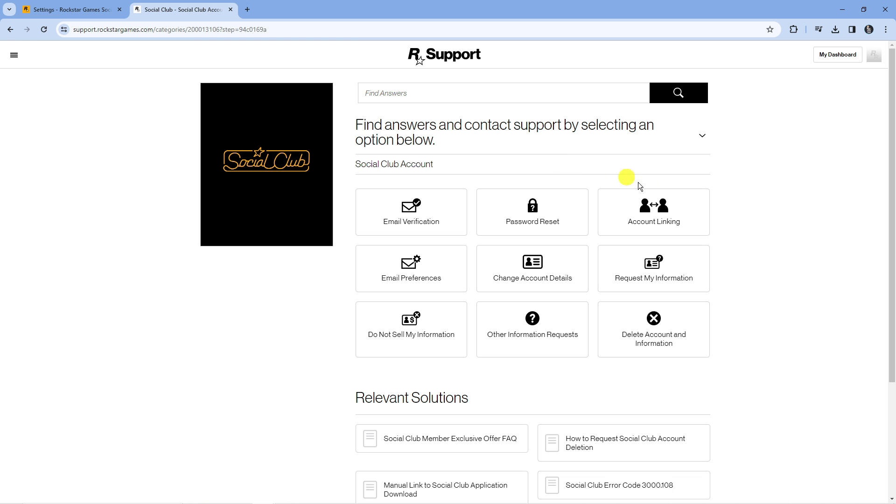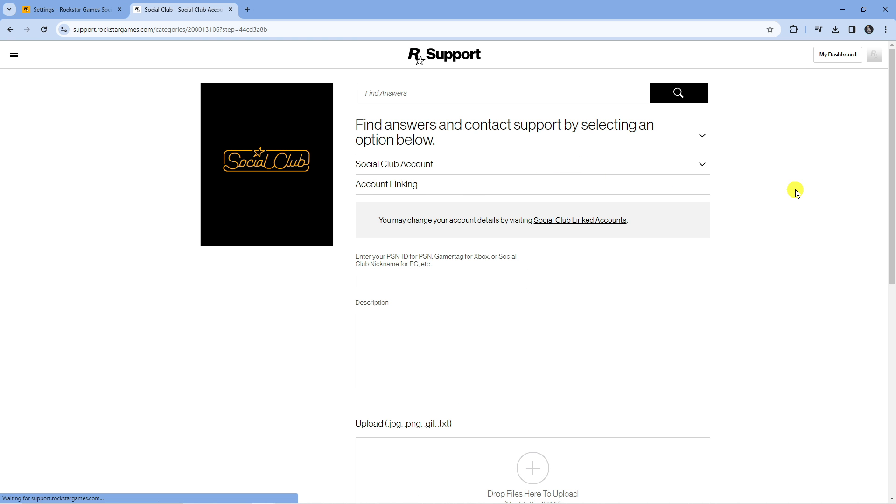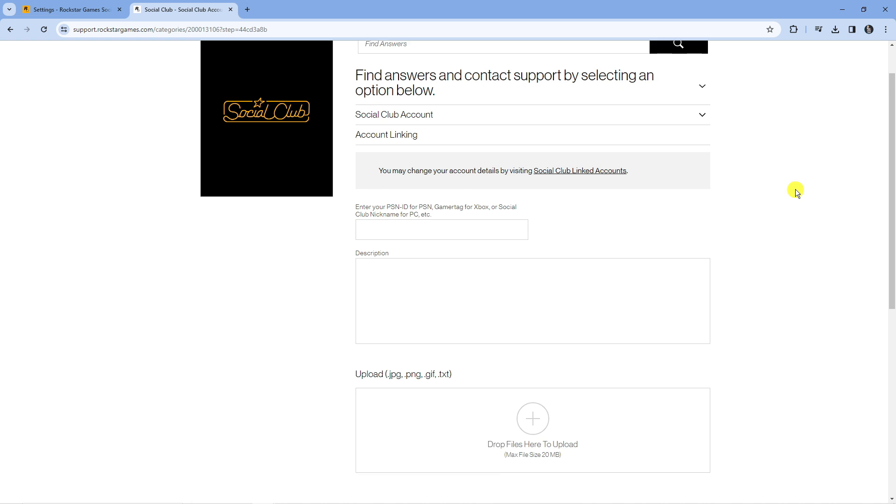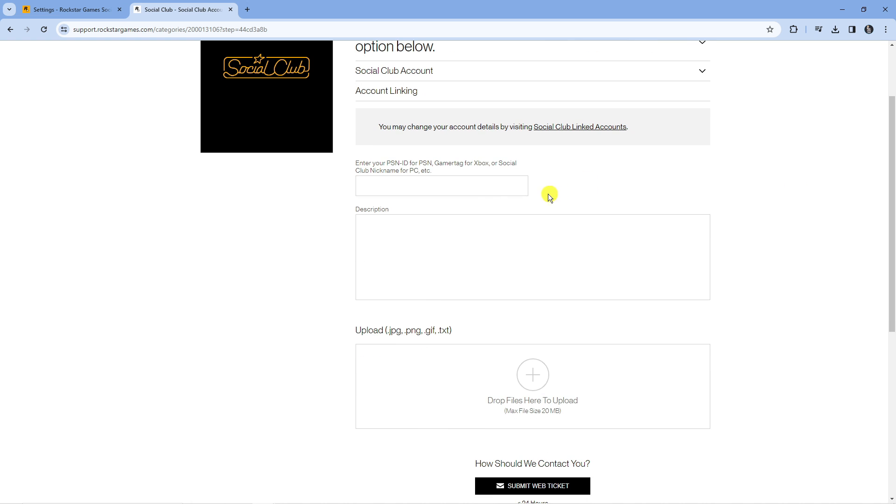Now what you want to do is select the account linking option here and that's going to bring up a form like this. There's a few details you want to enter to submit this and the first thing you're going to need is your actual Steam ID, so you're going to enter that into the box here.